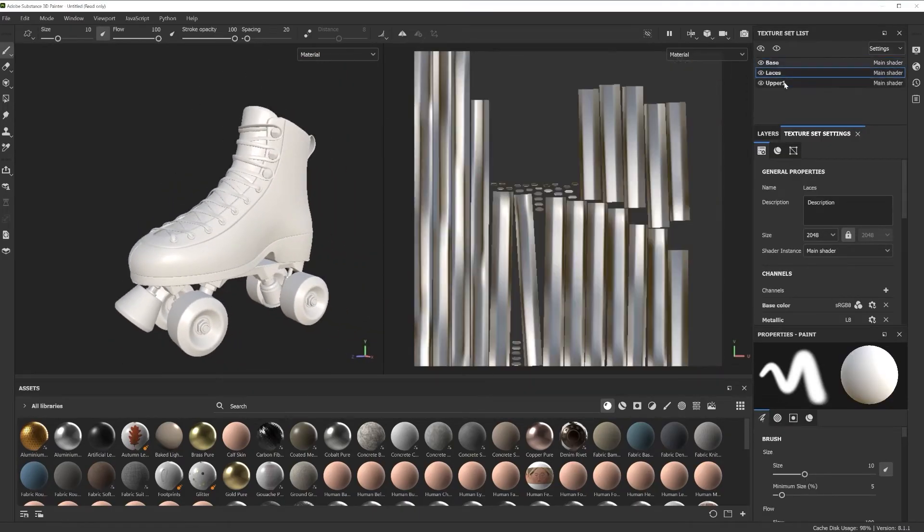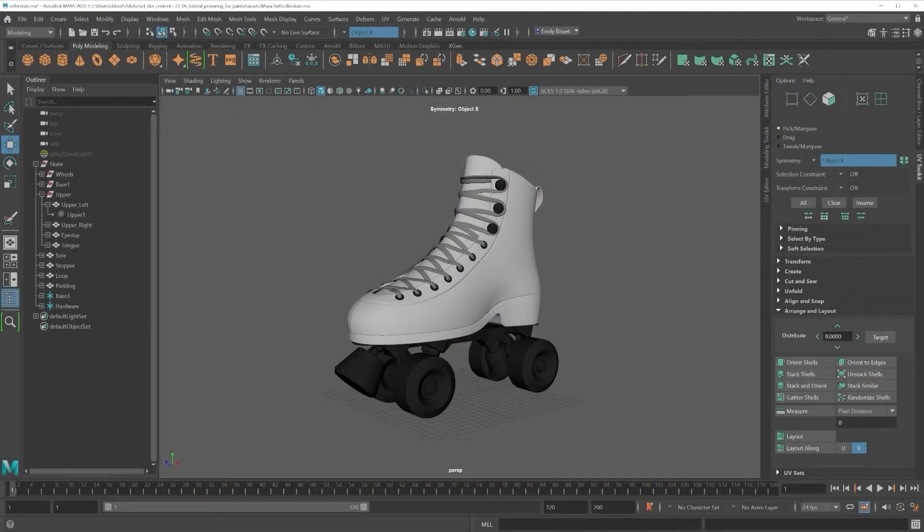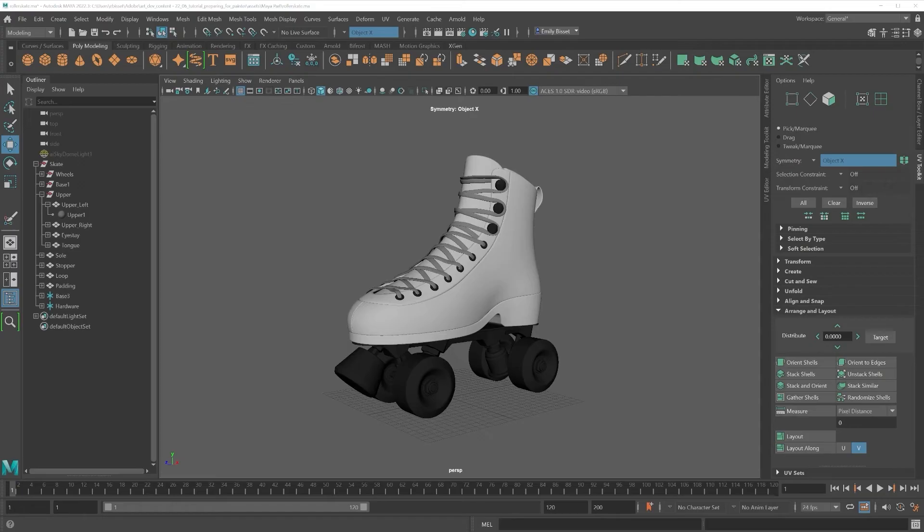There's a couple of different ways to add ID maps to your model in Painter. The easiest way is by using Vertex Color.